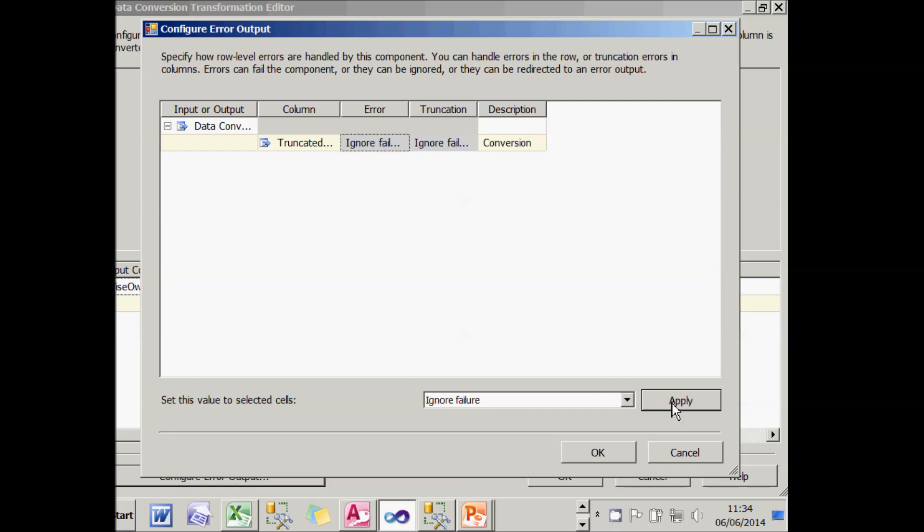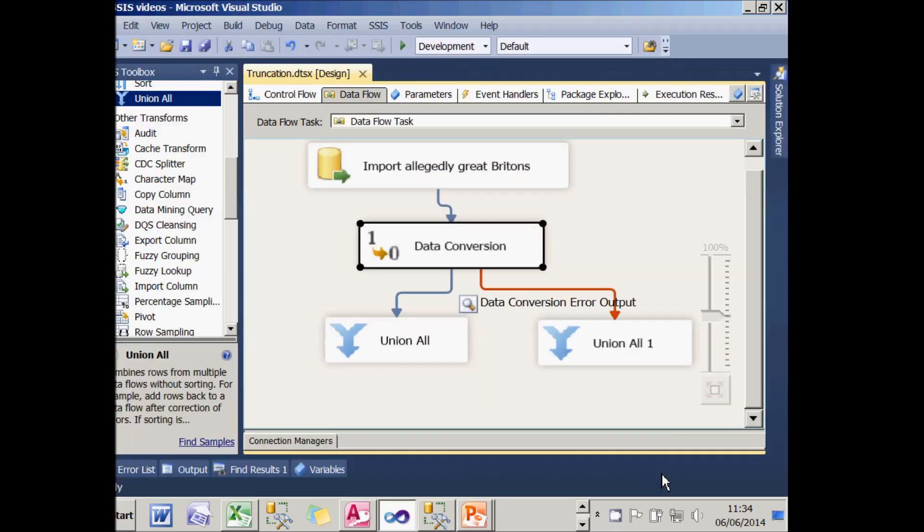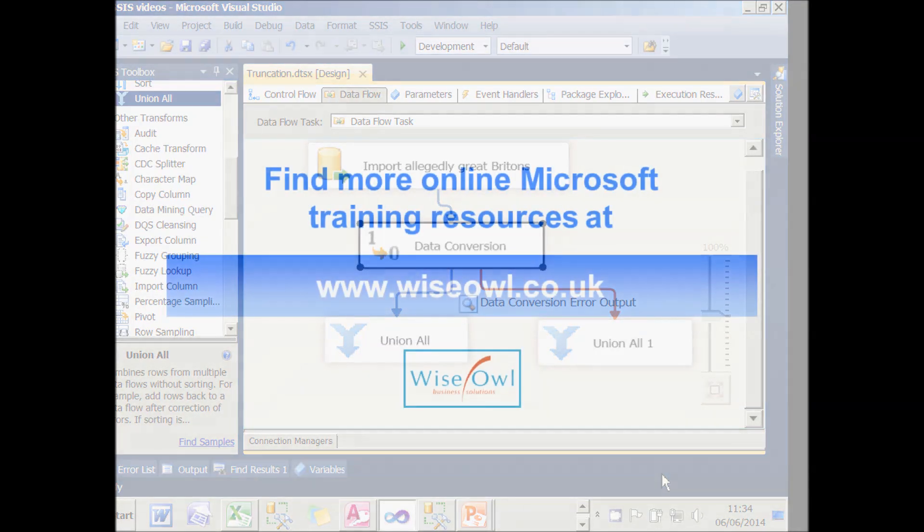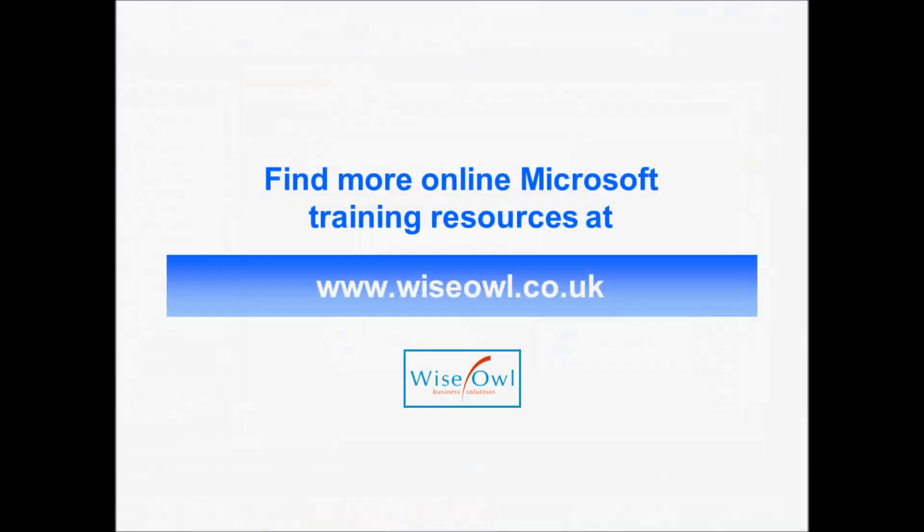And that completes this short tutorial on error handling in SSIS. I hope you've enjoyed this short tutorial on error handling in SSIS. You can find loads more training resources and all things SQL Server.net or Microsoft Office at www.wiseowl.co.uk